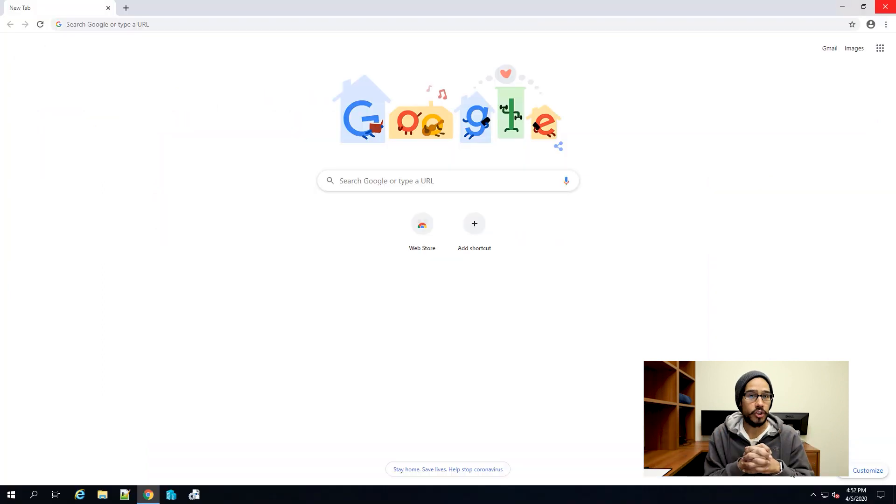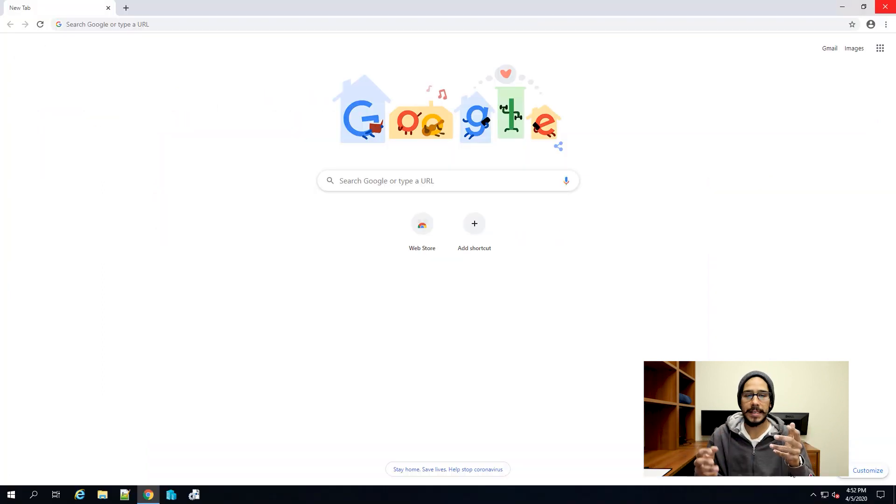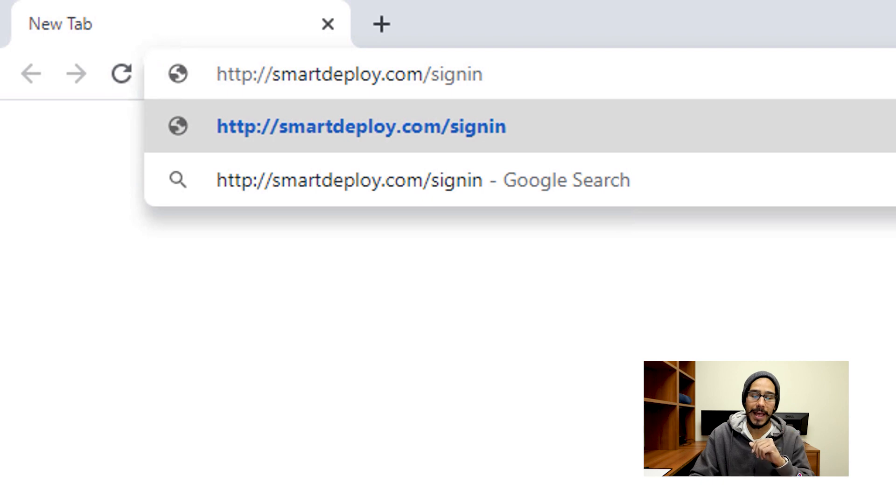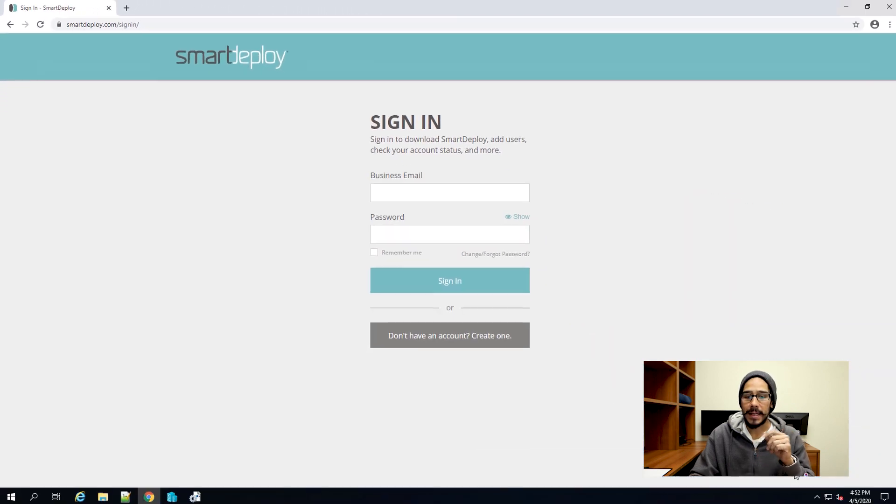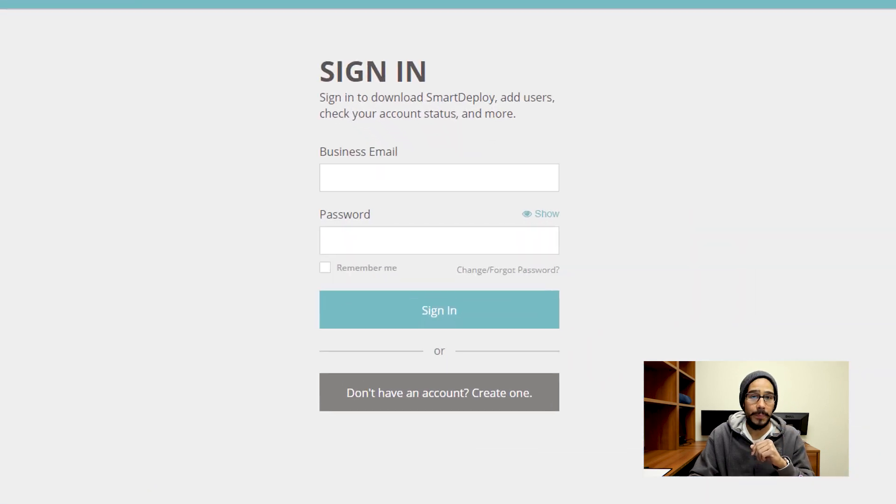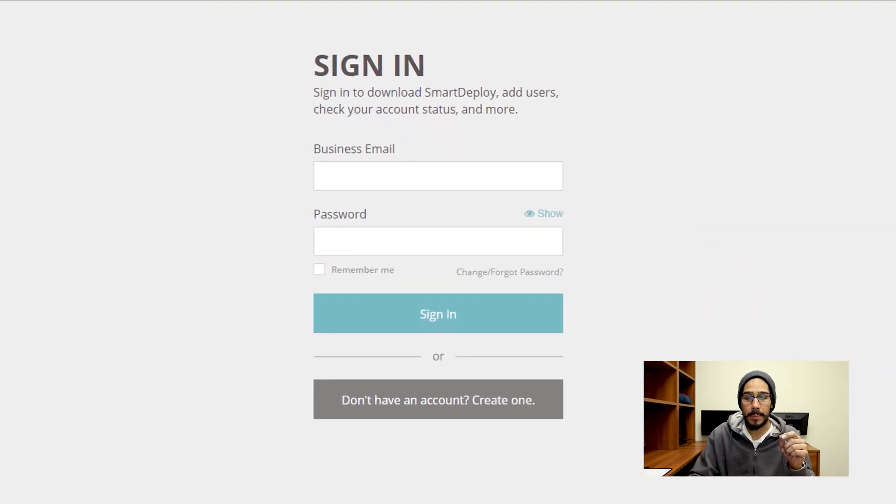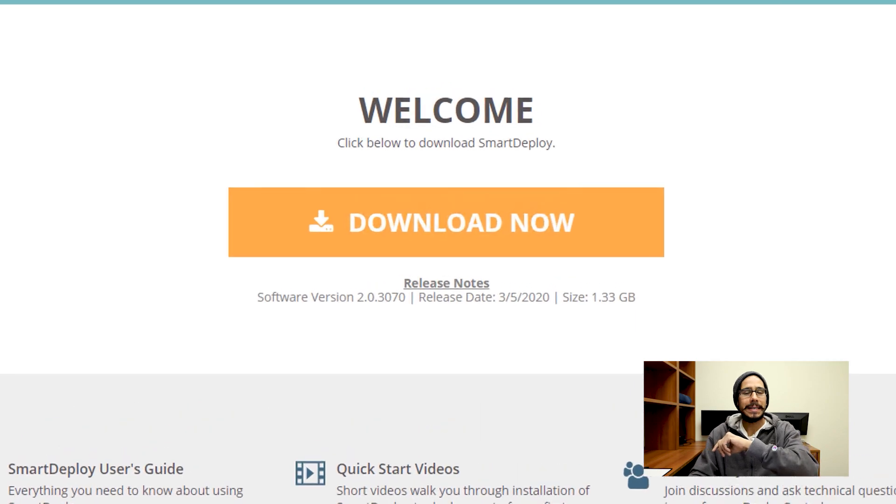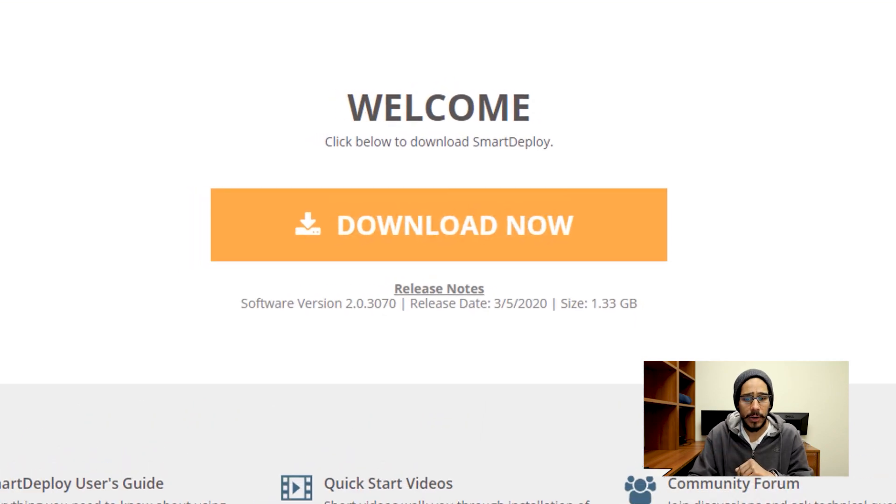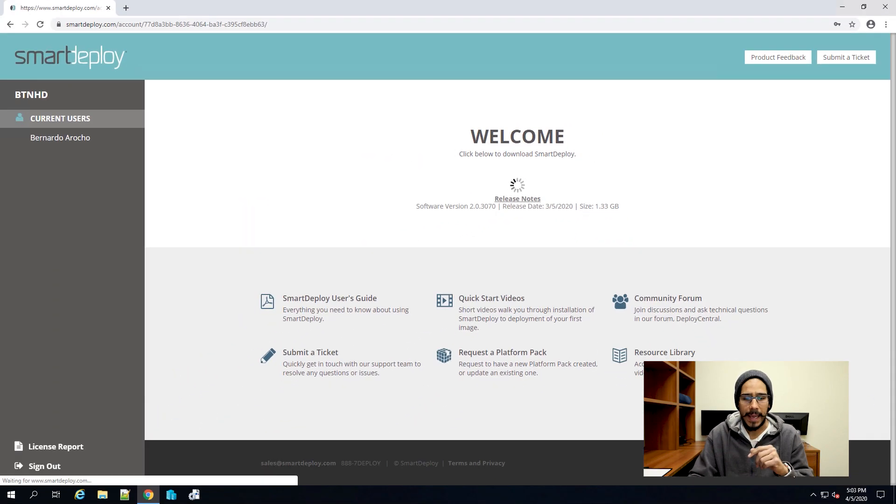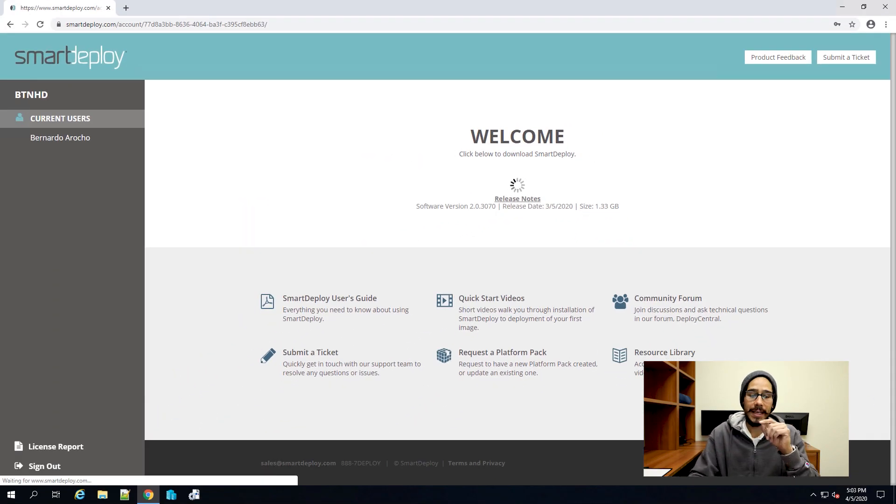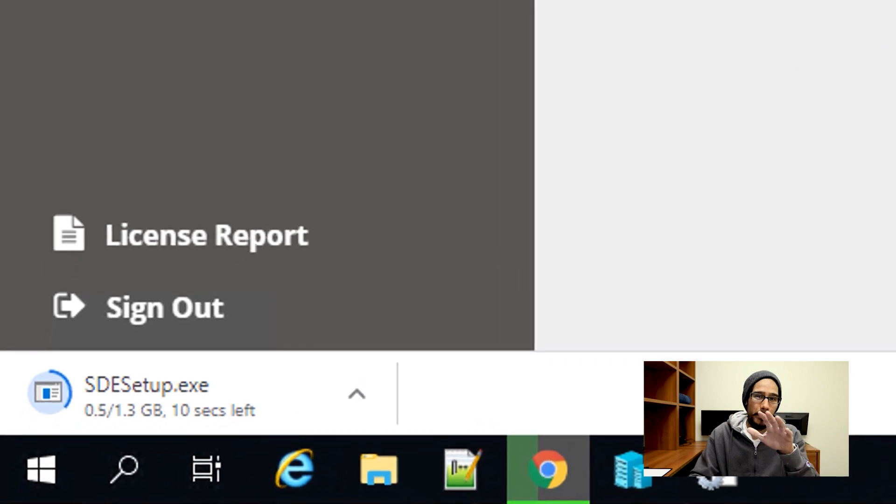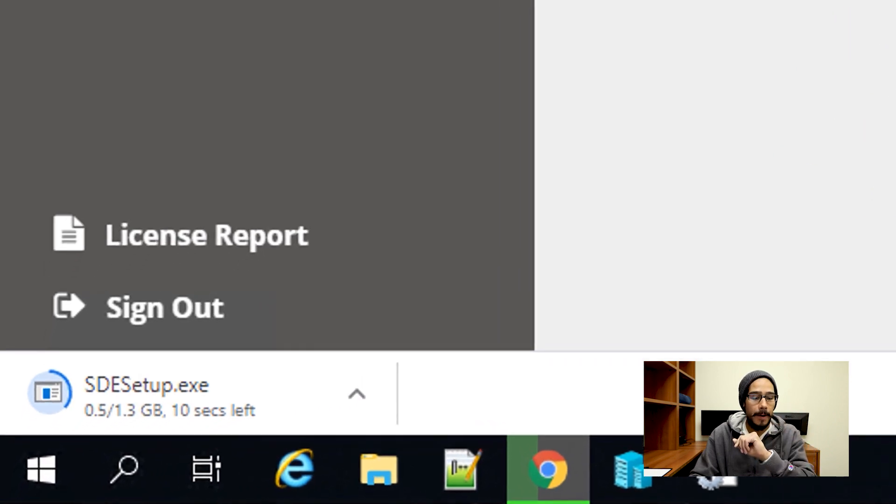Now to get started with how to install and configure SmartDeploy—really easy. You're going to open up your favorite browser, type in smartdeploy.com/signin, sign in with your business email and password. Click that big button that says Download Now and it's going to start processing and downloading. The file is around 1.3 gigs, which is a pretty big exe file.